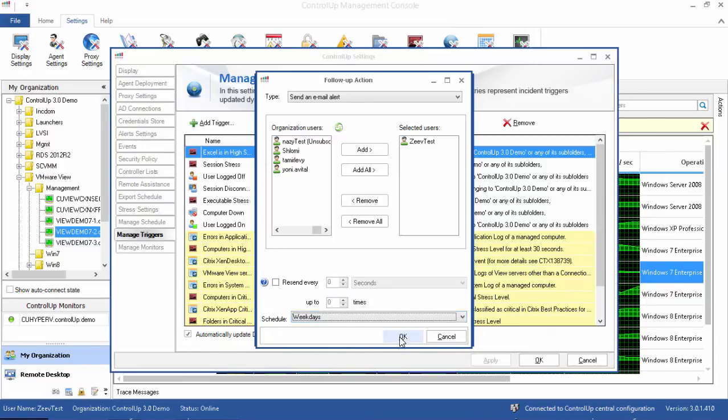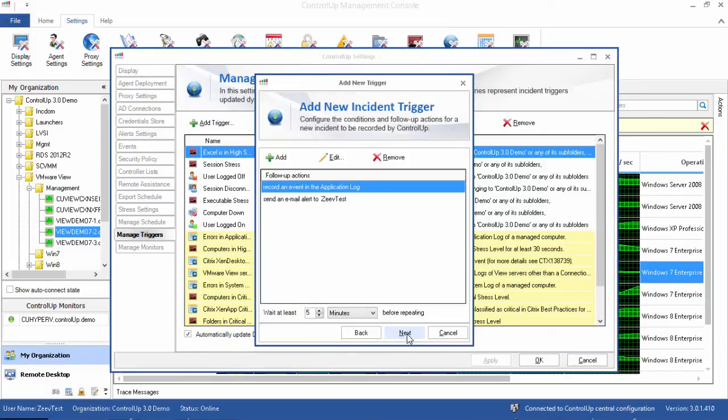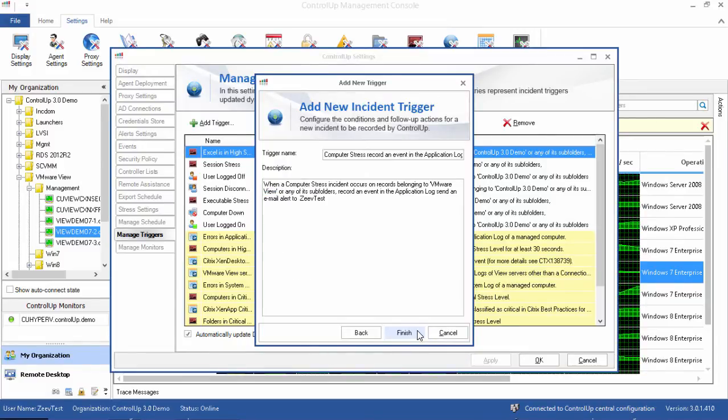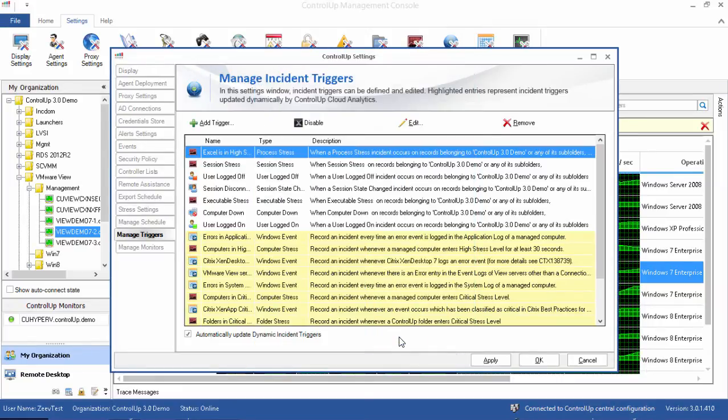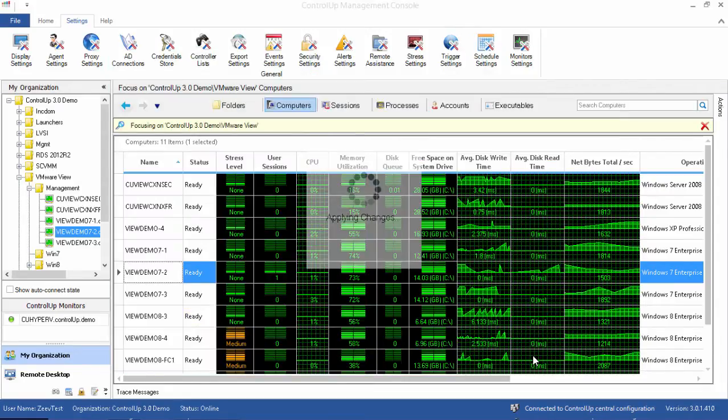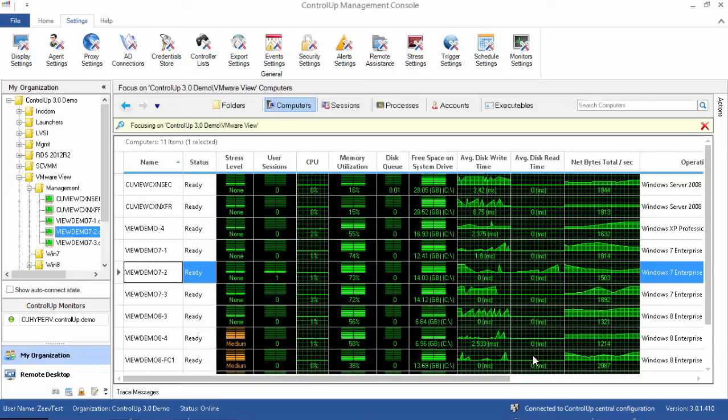Click Next, give the trigger a name and description or modify the suggested name and description, and then click Finish. Be sure to click Apply or OK on the main settings screen in order to ensure that the trigger you just defined is written to the organization's configuration.